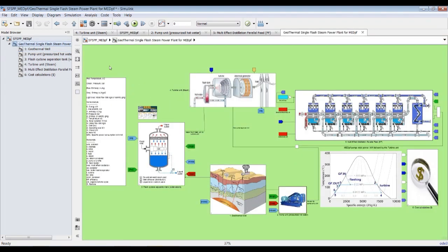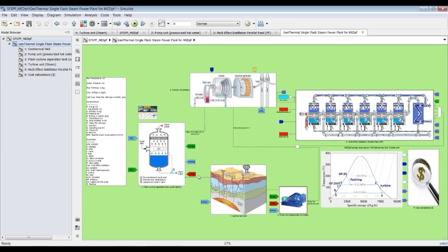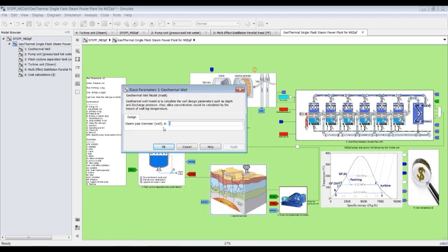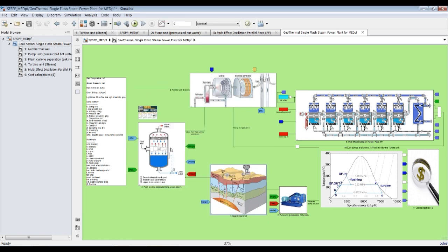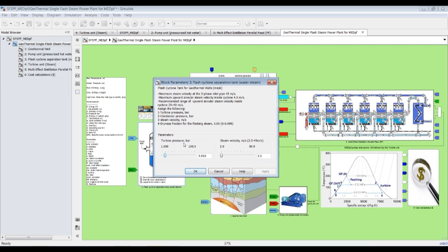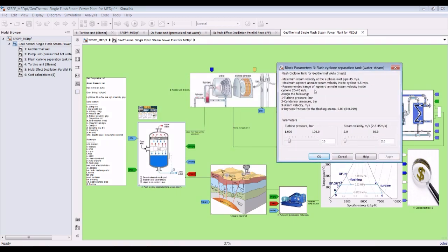Let's open the plant model. You can assign a steam pipe diameter in inches, which goes to the well. For the flash tank, you assign turbine pressure and steam velocity.